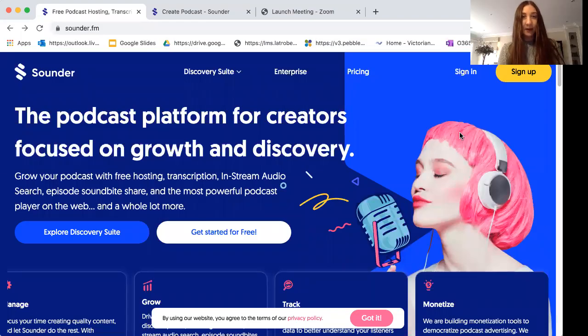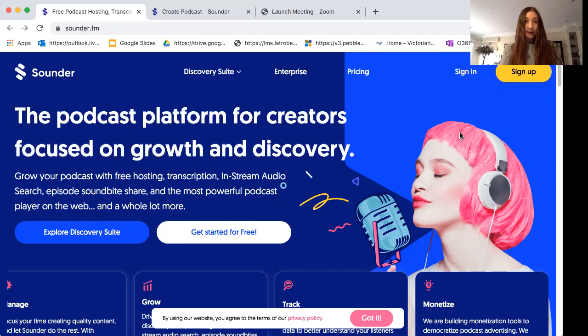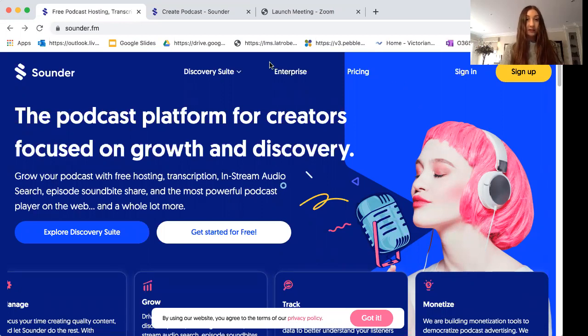Hi everyone, I hope you're well. Today I'll be talking to you about how to make your own podcast using the website sounder.fm.